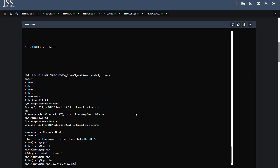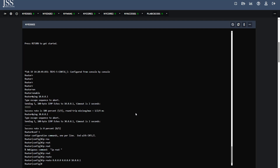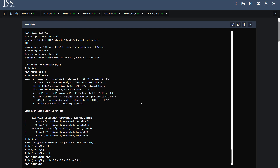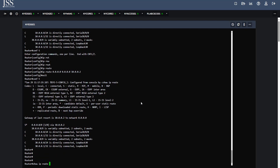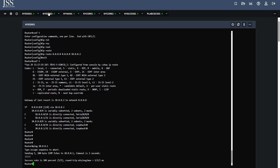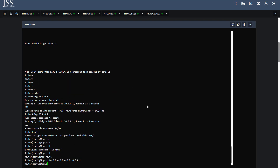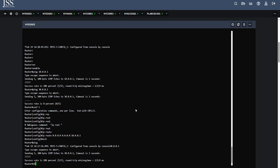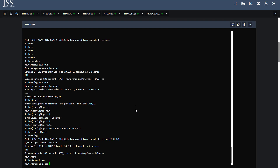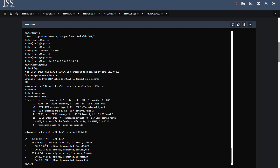With the default routes now configured, we try to ping loopback 20 from NYH1 — the ping is now successful because we have enabled the default route. We also try to ping 30.0.0.1 from NYH2 and that is also pingable now. Running 'show ip route' confirms the route is there: network 20.0.0.0 is reachable via next hop 10.0.0.1.